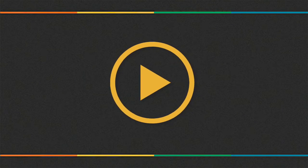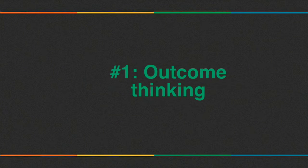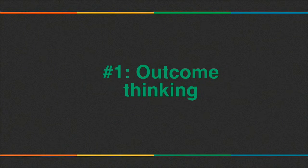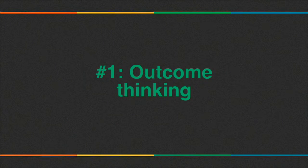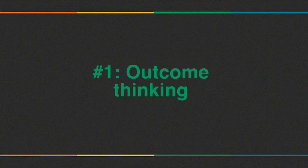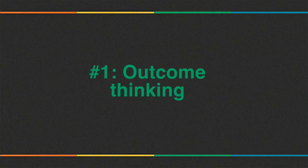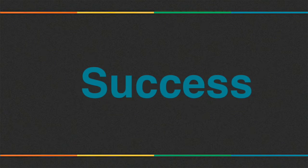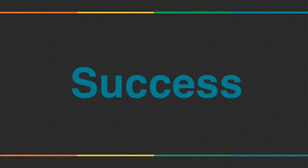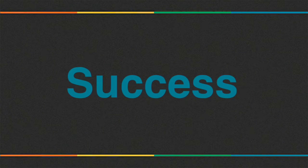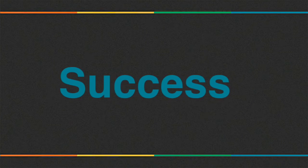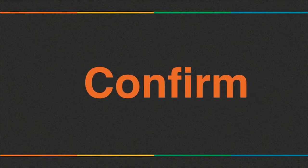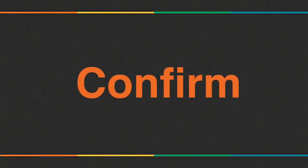The first pillar is outcome thinking. A good NLP practitioner always keeps the desired outcome from the techniques in mind. The success of NLP techniques is defined by the ability to achieve the desired outcome. If you are not sure whether your NLP techniques were successful or not, confirm with the client whether their outcome is achieved or not.